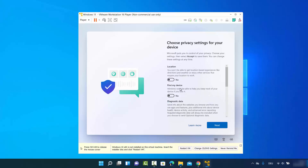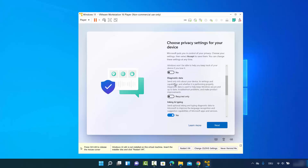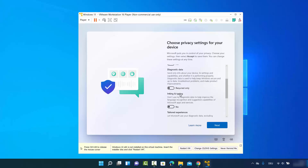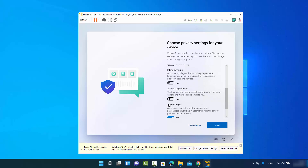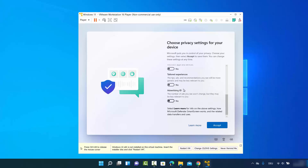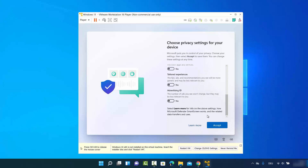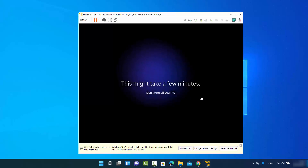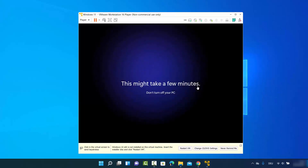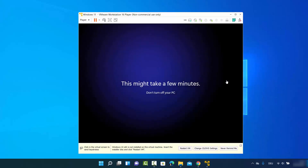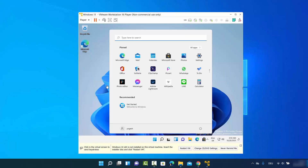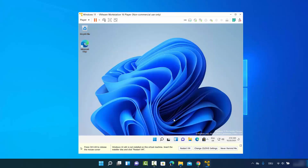You'll be asked to choose privacy settings for your device. I'll deselect every option since I don't want to send any diagnostic or other data to Microsoft. Disable all options and then click Accept. It may take a few minutes to finish setup, so wait.